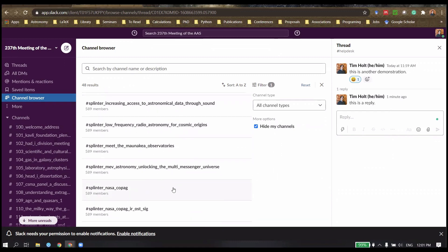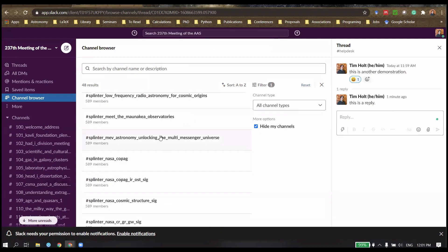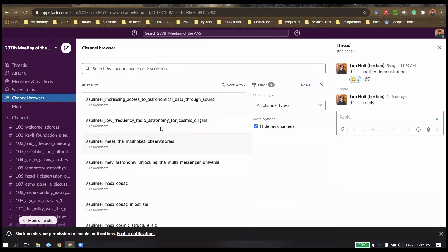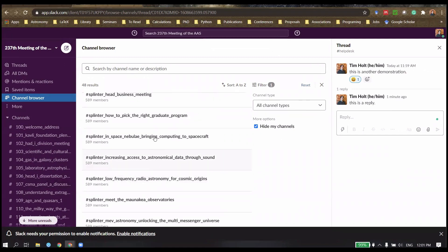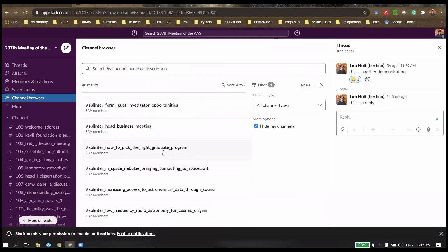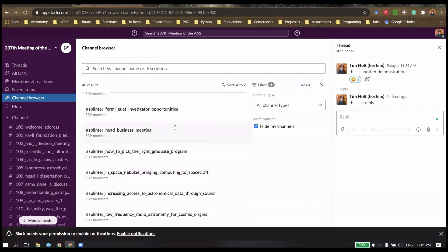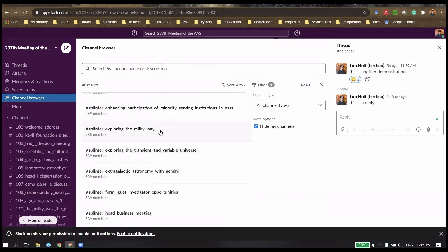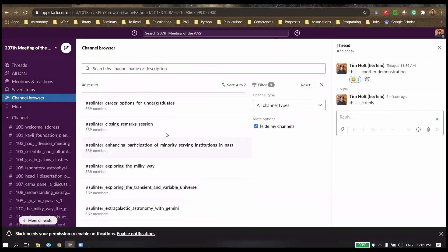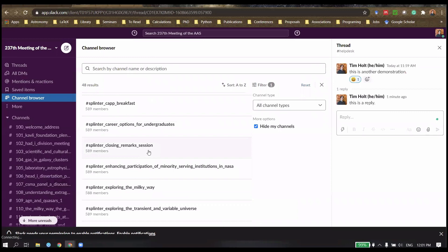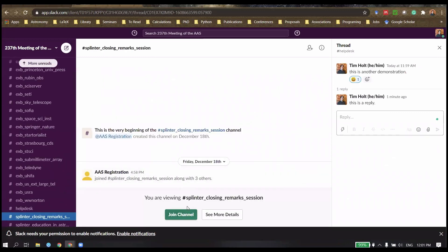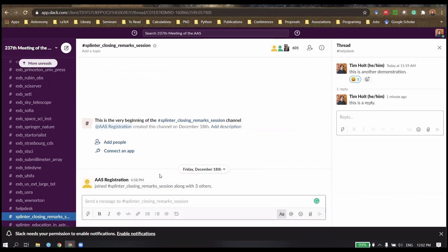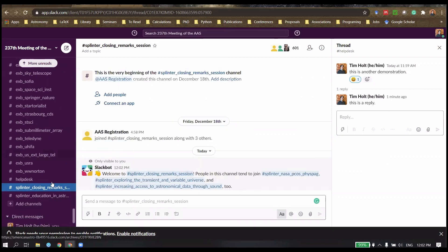So let's join one of those. Let's join the closing remarks session. You get this pop up here. You can make sure that it's the right one for you. There should be a description out there. Simply join channel. And then that'll be there in your side list.